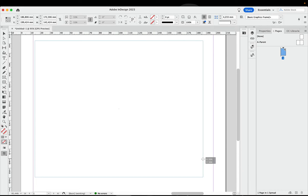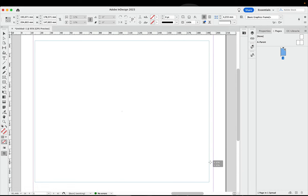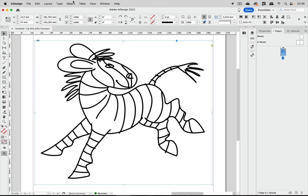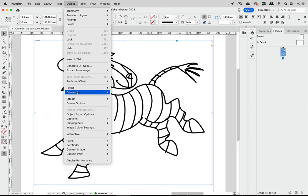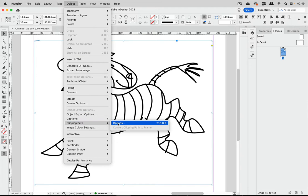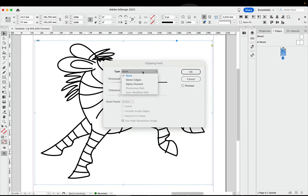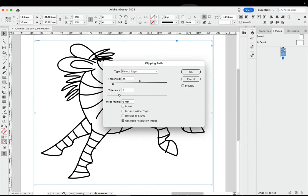What you can do in InDesign is find the edges of this. So let's do that. I'm going to Object, Clipping Path, and Options. And in here you can detect the edges, and it's important to include the inside edges.